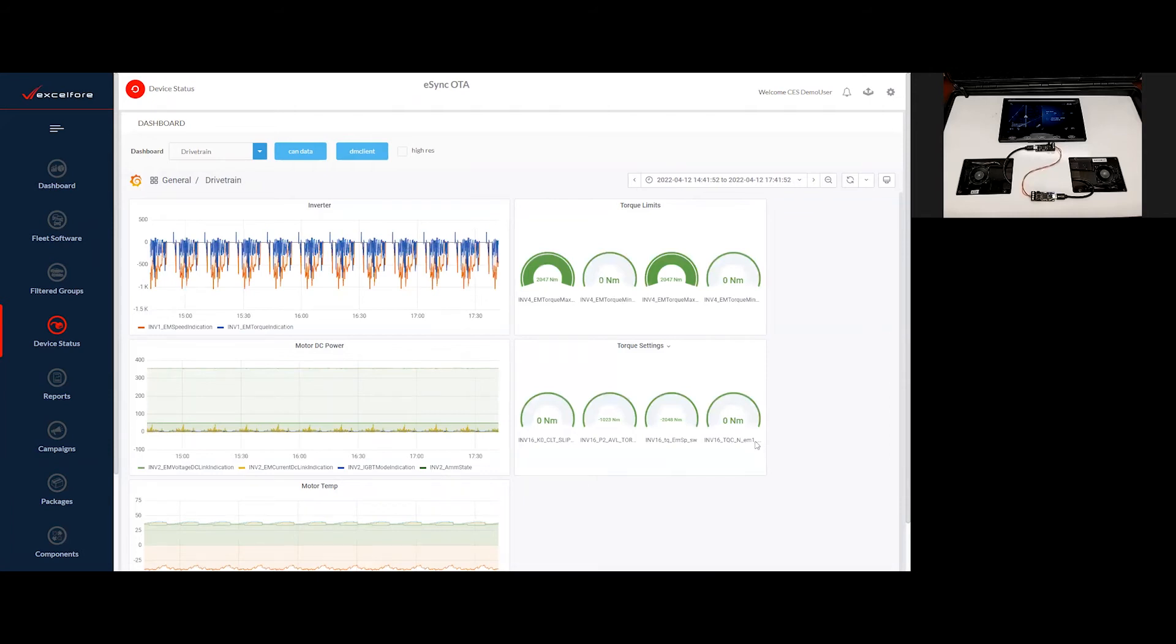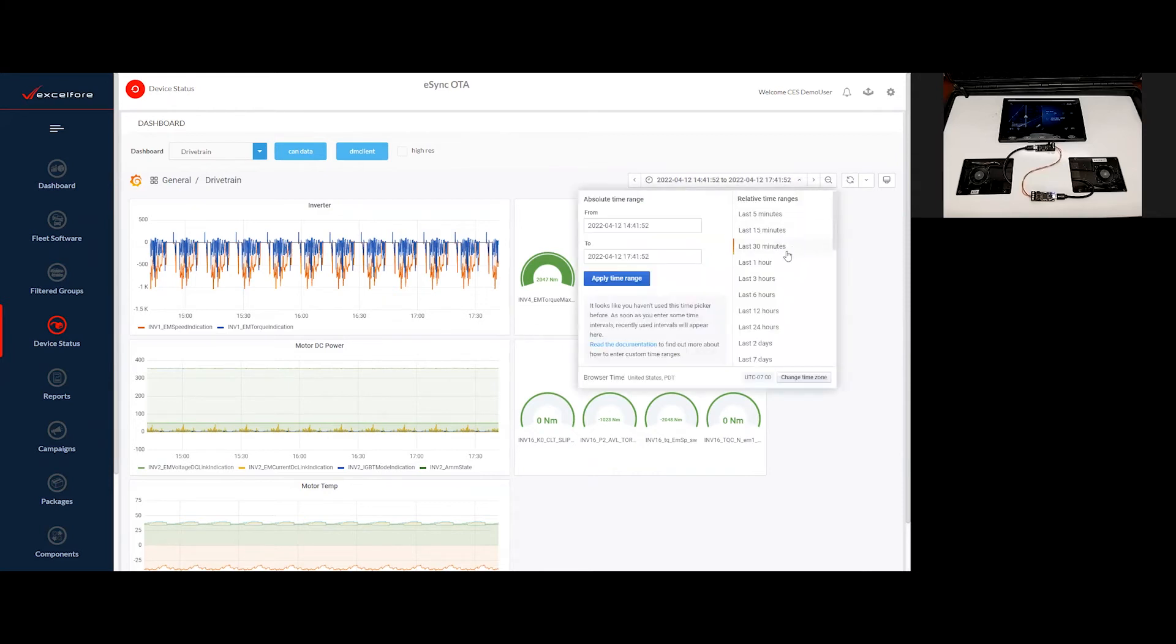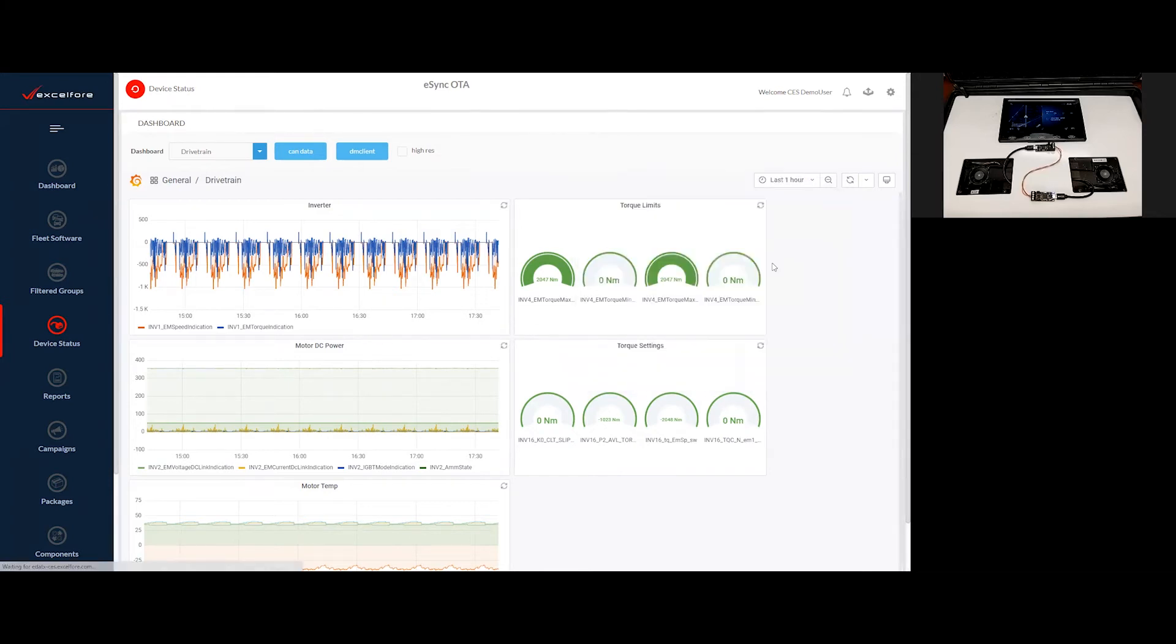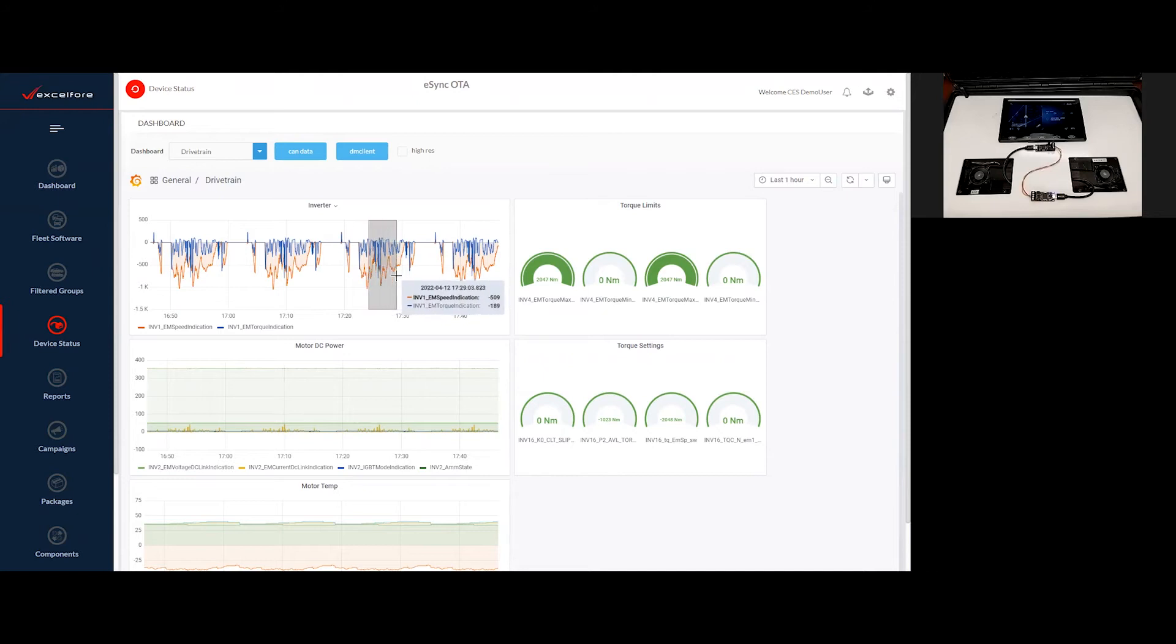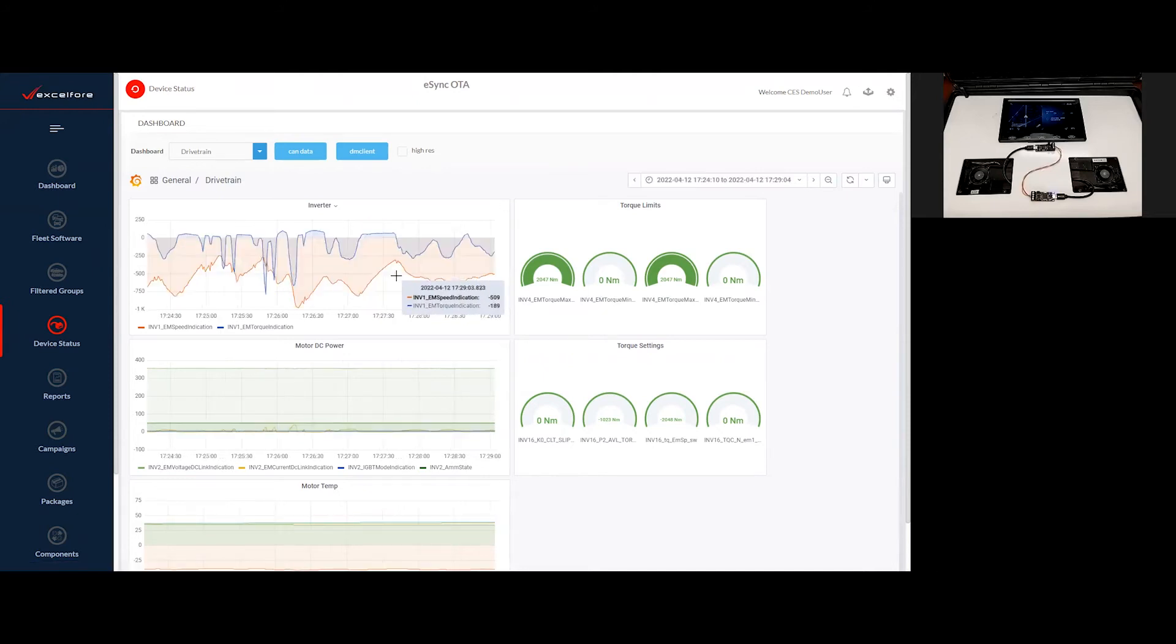As we observe this data, we're looking at data from a period of time of the last three hours or so. I'm going to bring our resolution down to perhaps the last one hour. And I may be interested in seeing greater detail in some slice of time. At any point where I choose, I might zoom in on that slice of time to see the detail of the data a little bit more closely.